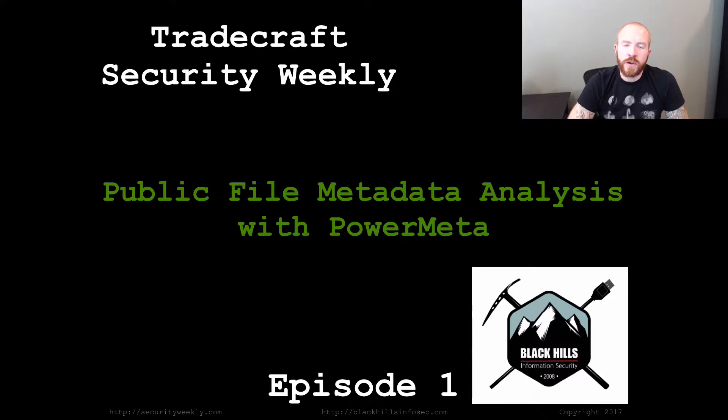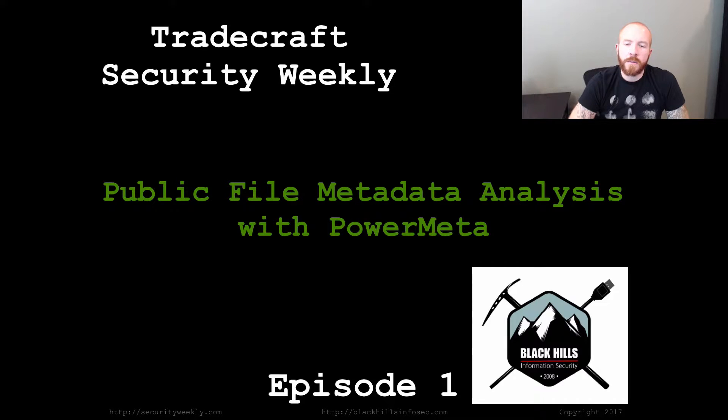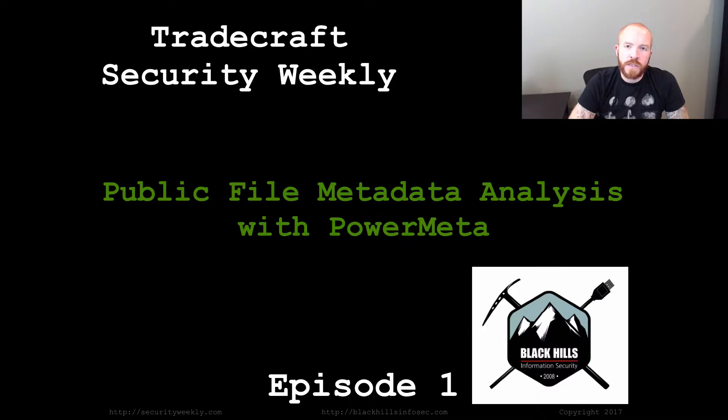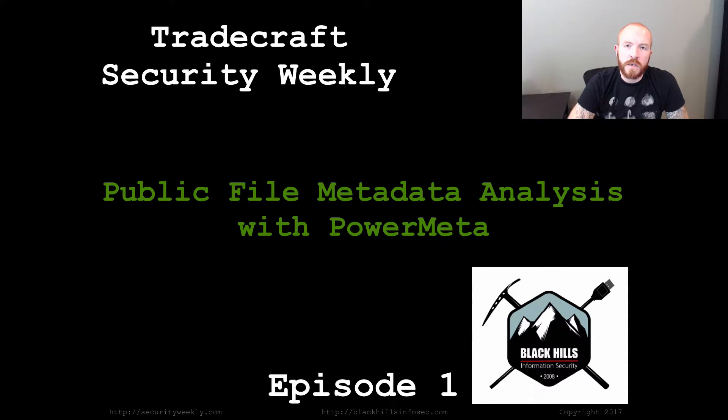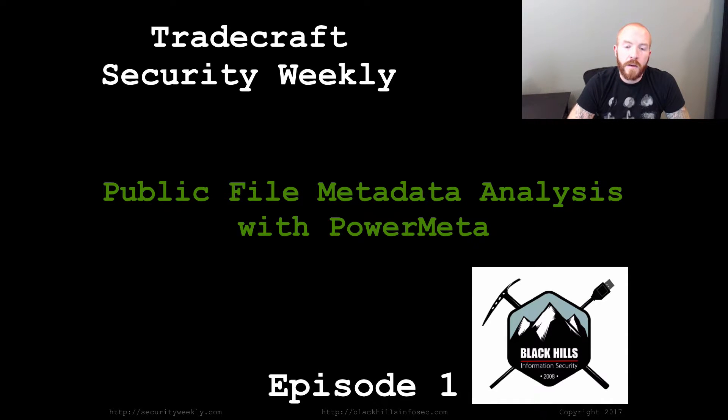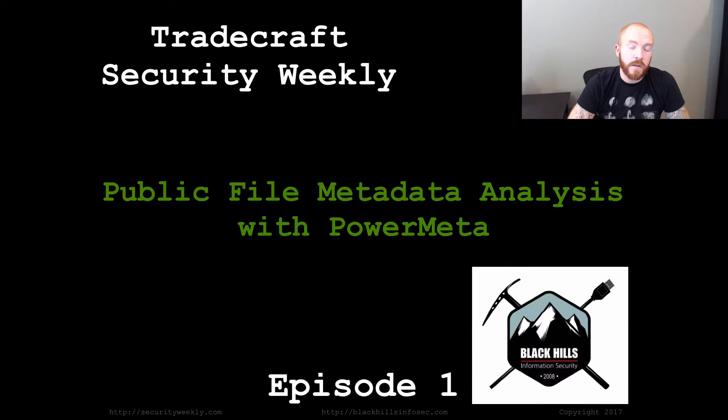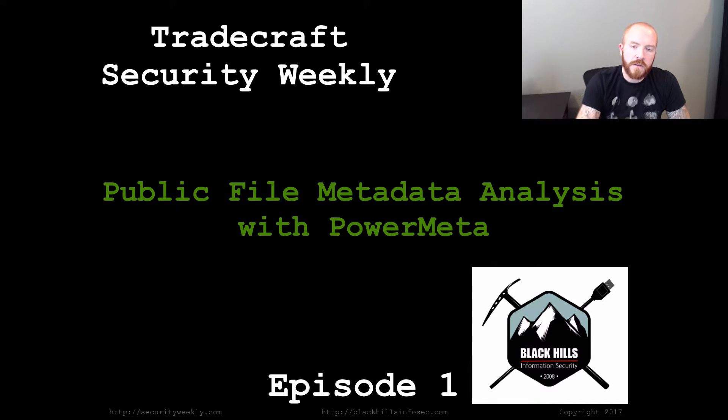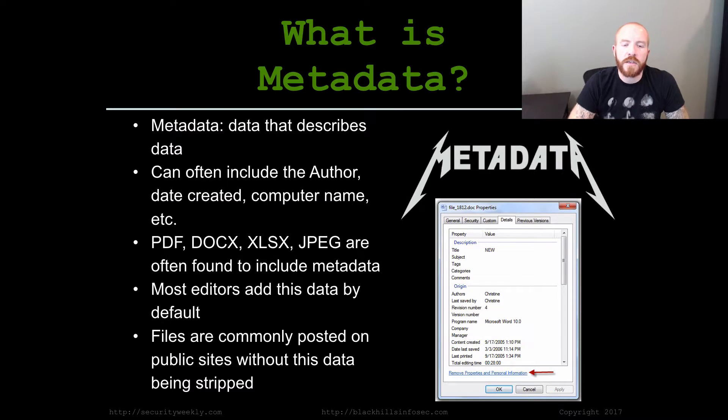On episode one of Tradecraft Security Weekly, I'm going to be discussing public file metadata analysis with PowerMeta. Pretty much every penetration test we do, we start out with a reconnaissance phase, which usually involves us trying to locate some sort of information about the target organization. A lot of times we can find that information in publicly available files hosted by an organization in the metadata attached to those files. So let's get started and talk about what metadata actually is.